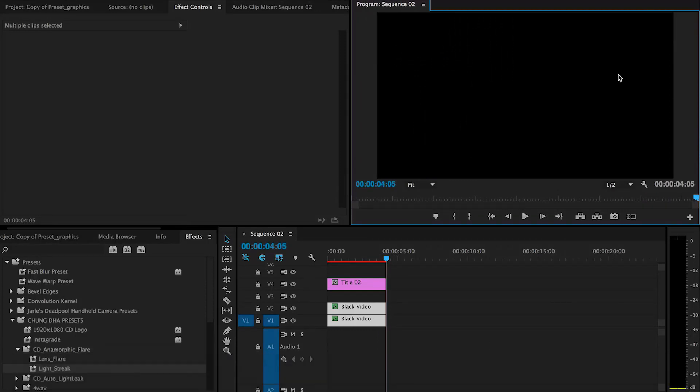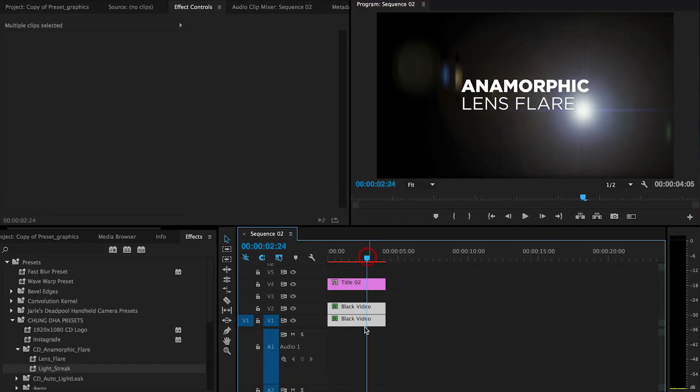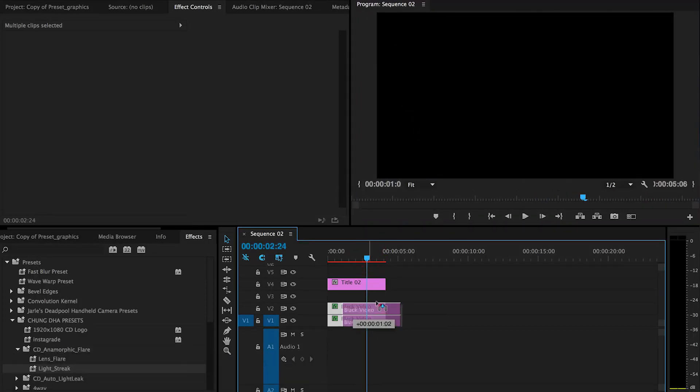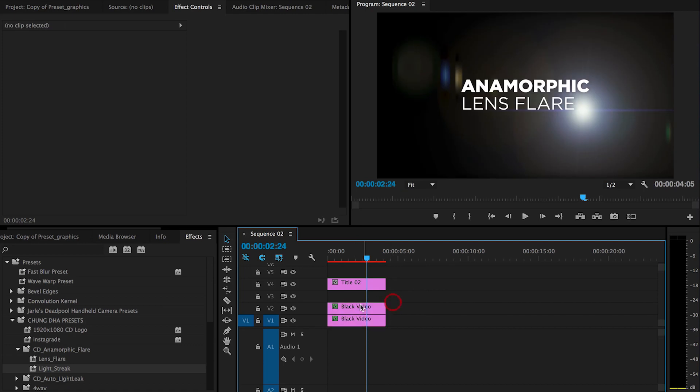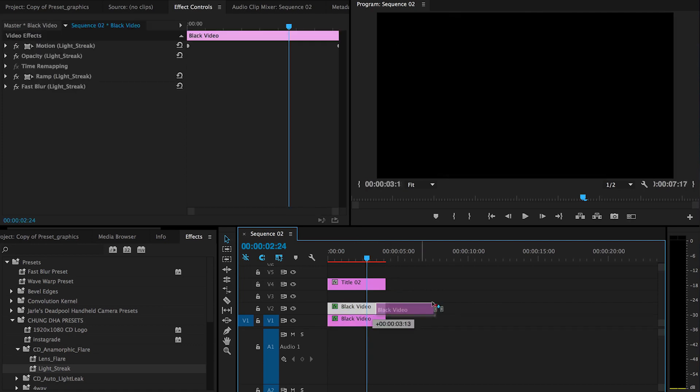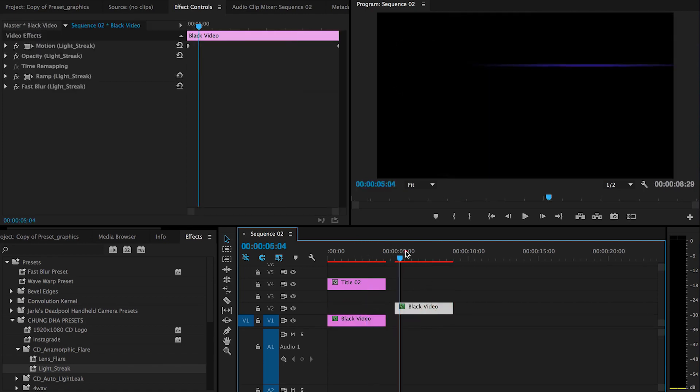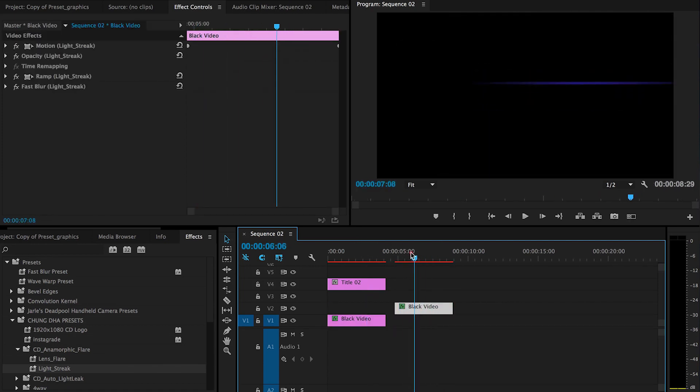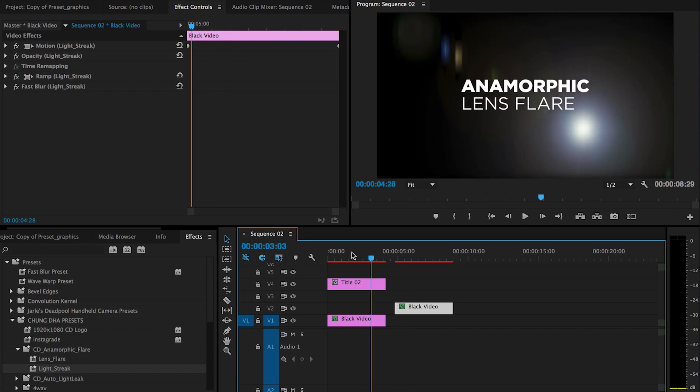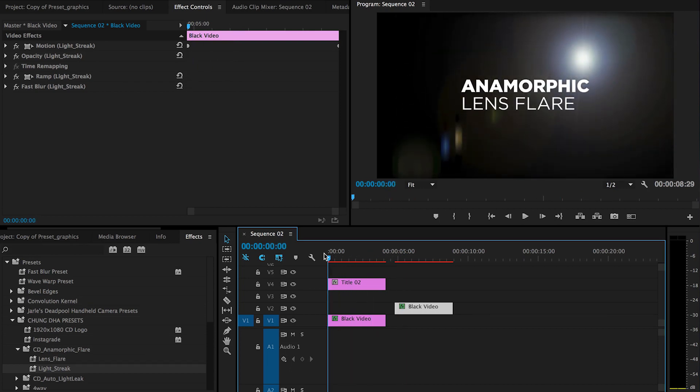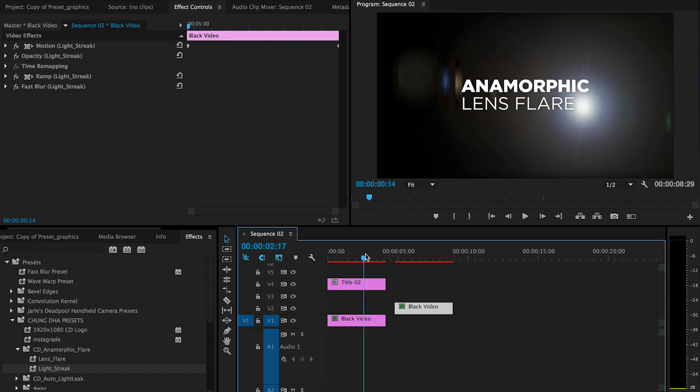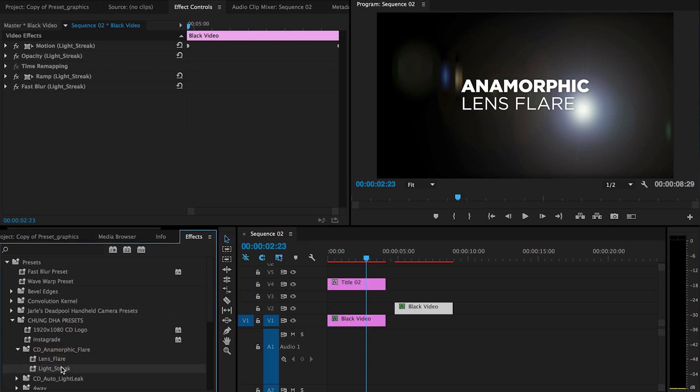And that was it. It contains two different layers: first is the lens streak and the other is the lens flare. The presets include the lens flare and the lens streak.